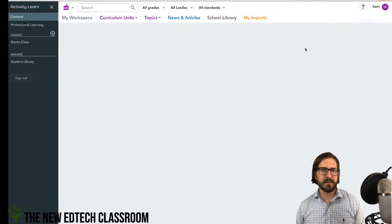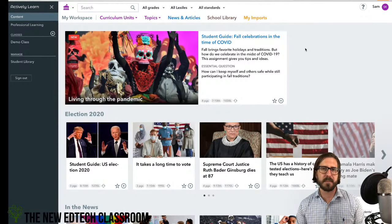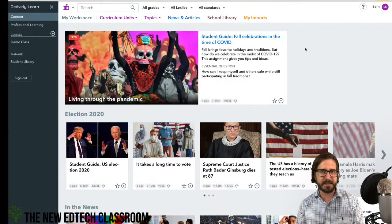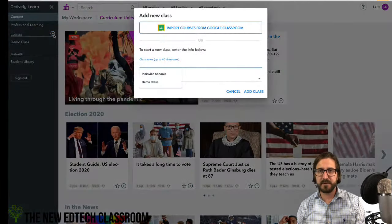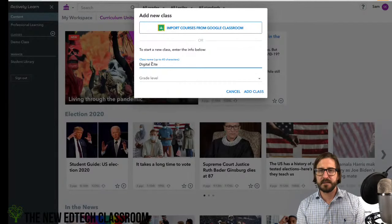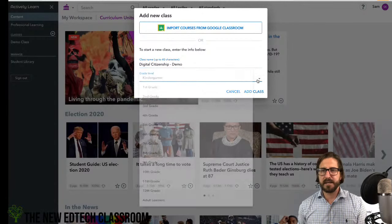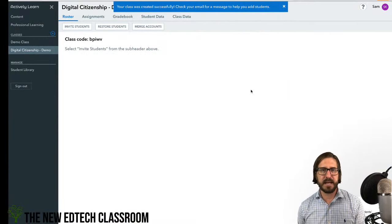You can get a basic plan with Actively Learn for free. The paid features are also great — they auto-differentiate text for you, similar to Newsela, where you can push out the same text at different Lexile levels. For setting up a class, you can bring in a class from Google Classroom or create your own. Since I'm not using Google Classroom, it'll generate a code I can share with students, which also enables pretty powerful student data tracking.